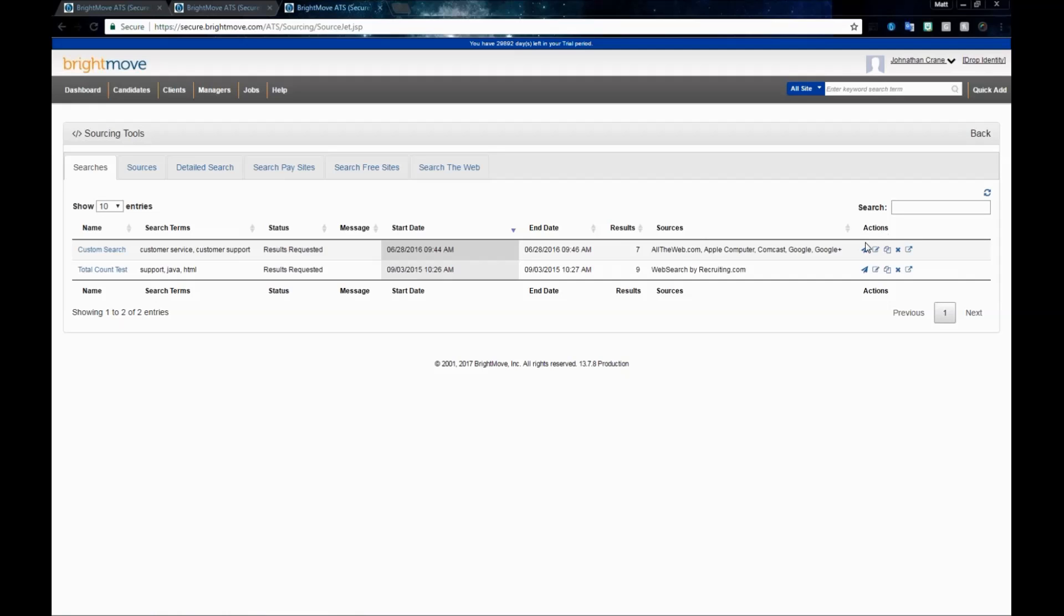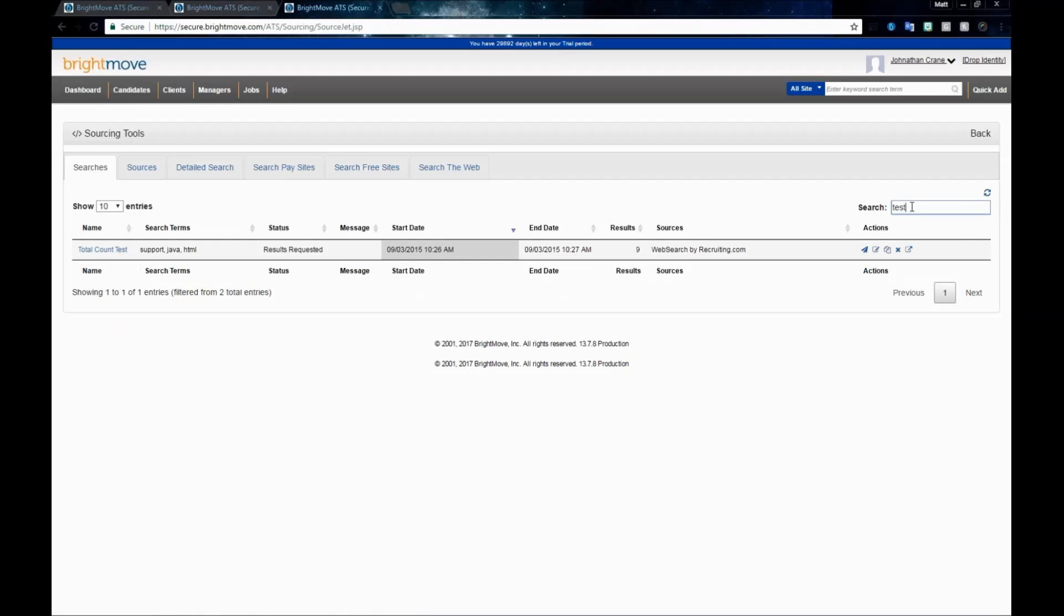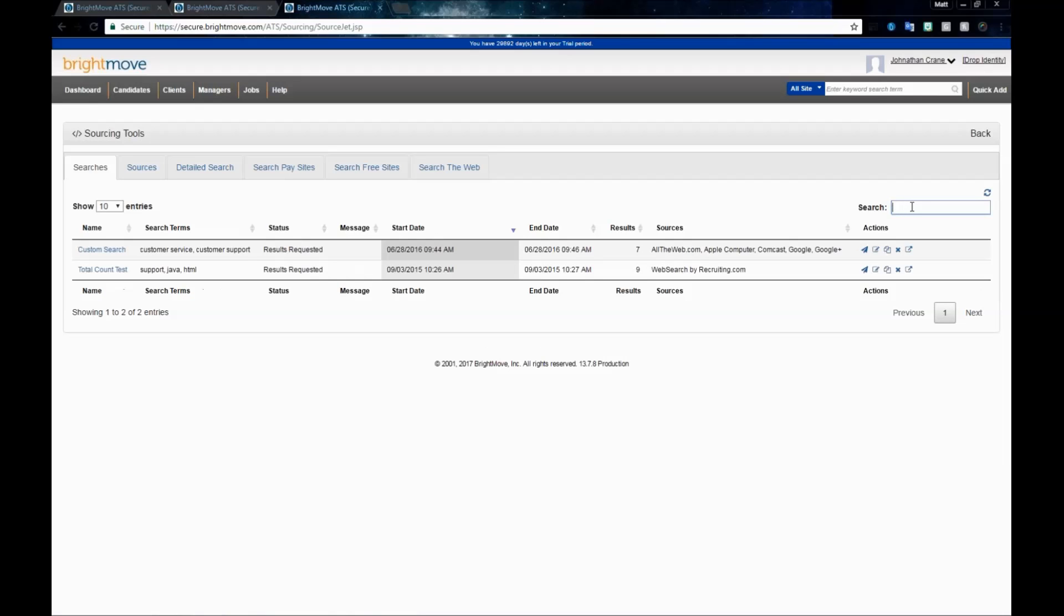For your actions list, you have the ability to run the search again, edit the search, copy the search, delete the search from your list, or view the search results. You also have the ability to search within your saved searches. Remember to clear out this search box anytime you want to see the full list again.